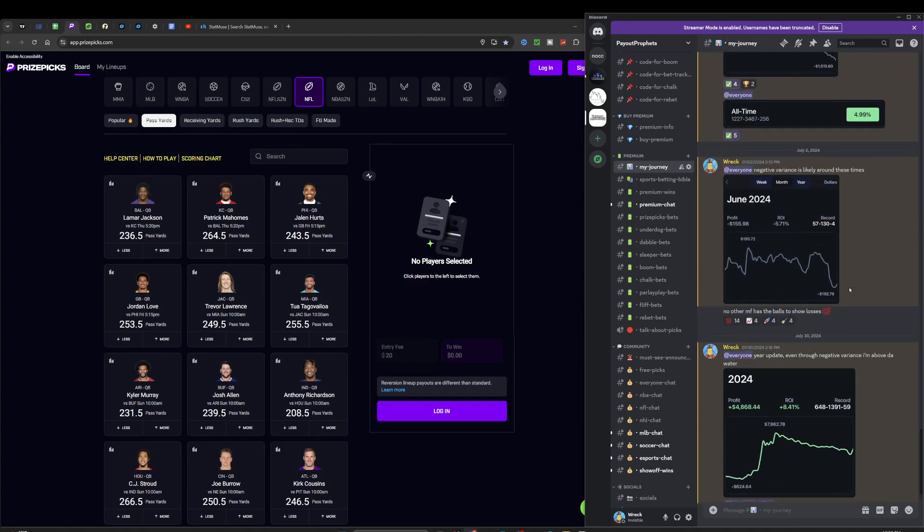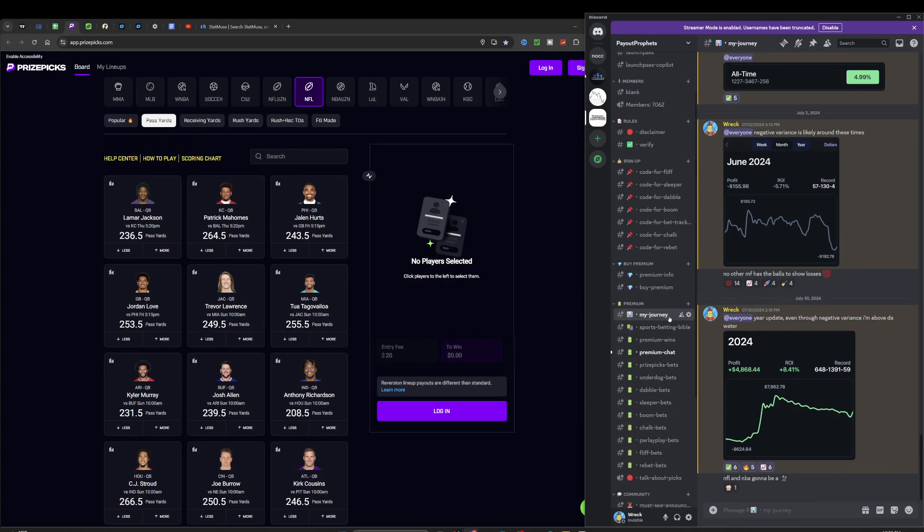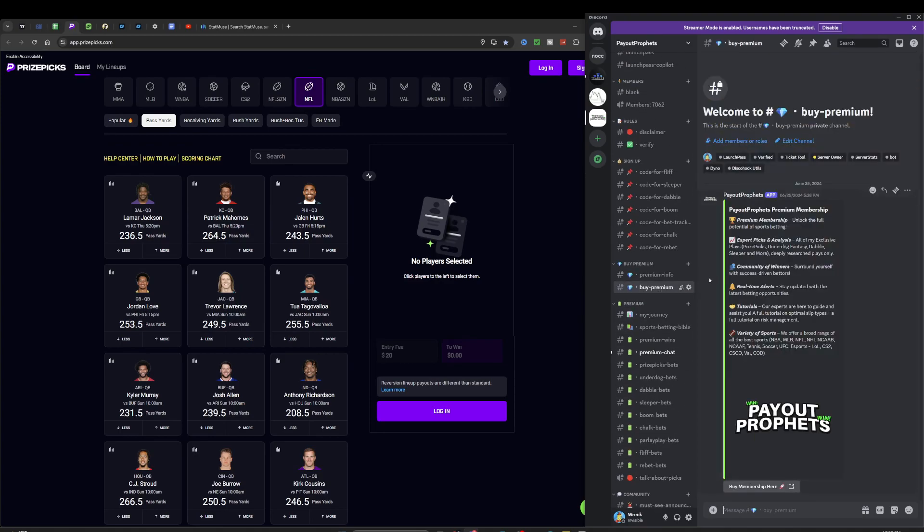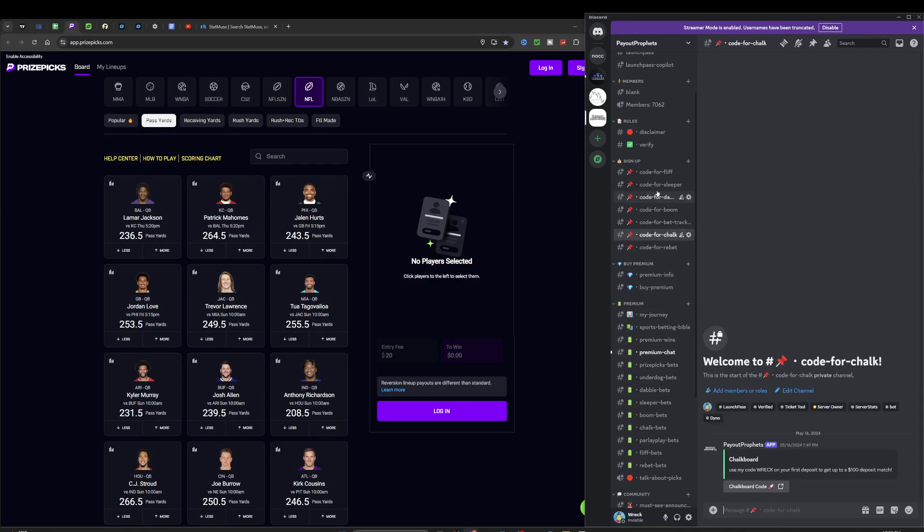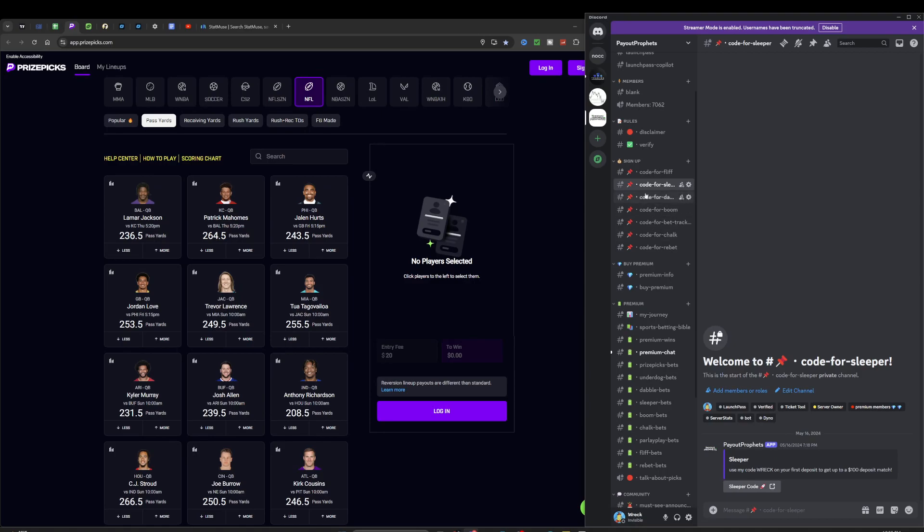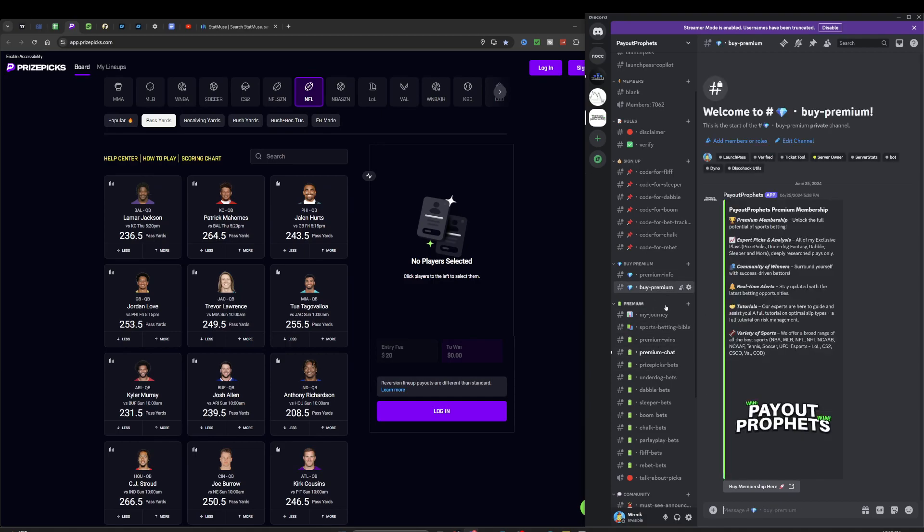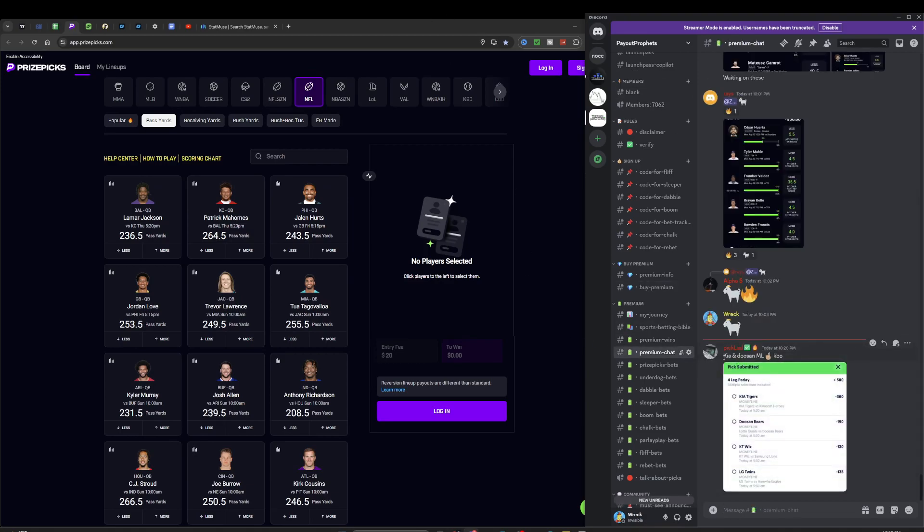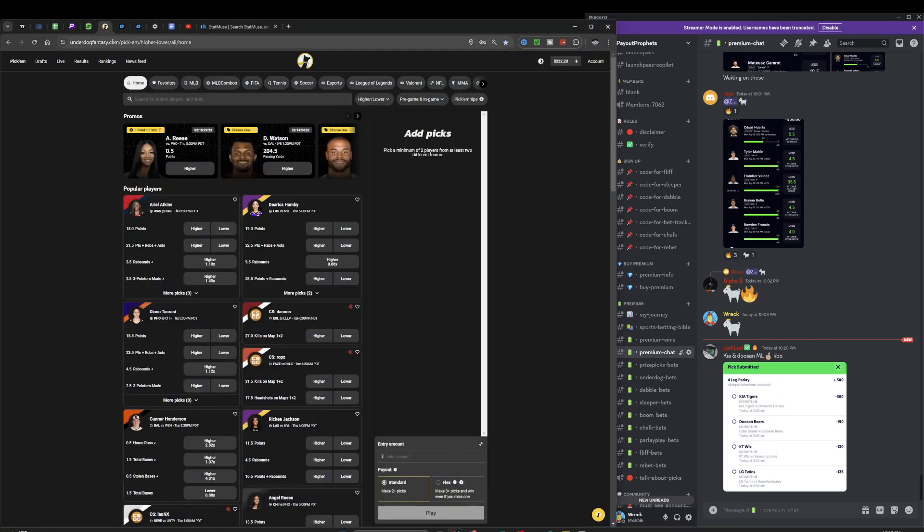Make sure you get in right now if you're ever gonna get in, because the price is low. Or you could use my code on Chalkboard Sleeper. If you use my code WRECK on Sleeper or Chalkboard, you get a deposit match up to a hundred dollars. The minimum deposit is ten dollars, so basically you'd get premium for ten dollars for a month. That's kind of a life hack.